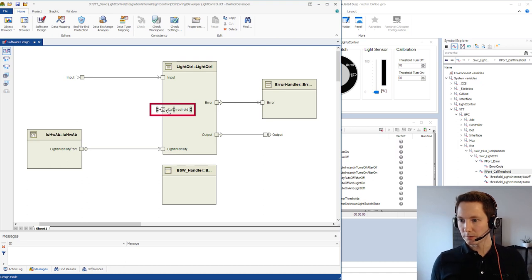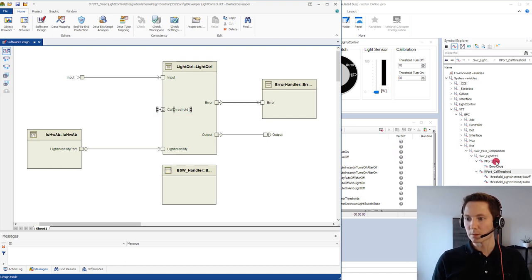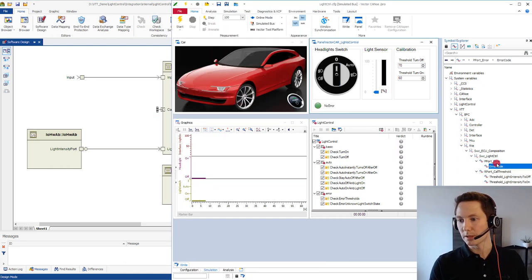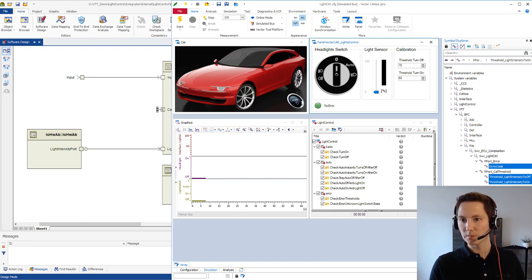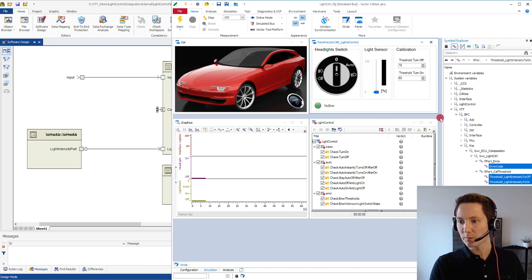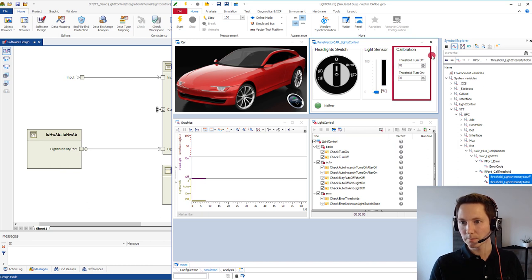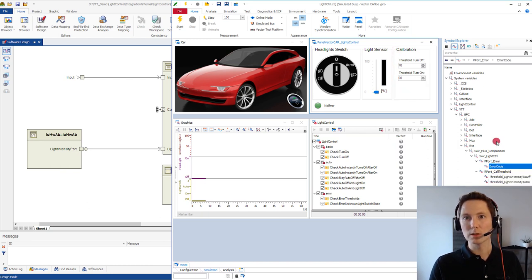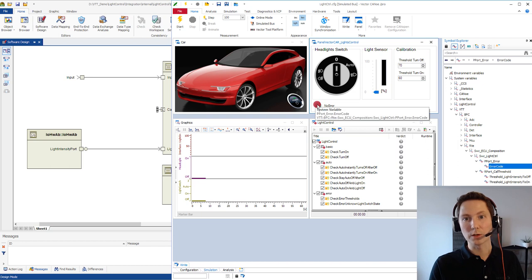For both ports we can see here the port members as system variables in CANoe. These system variables can now be mapped to a panel or for example to a test unit. I have mapped these two elements to this panel and this error code port and member to this lamp on the panel.